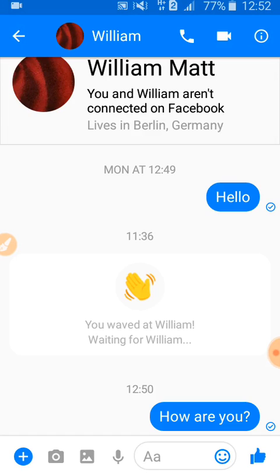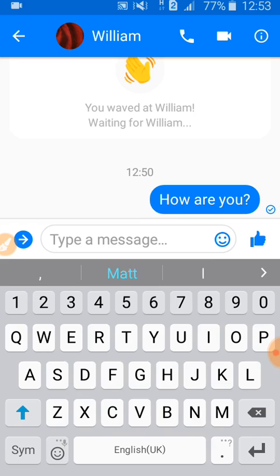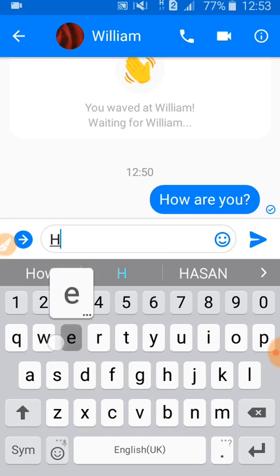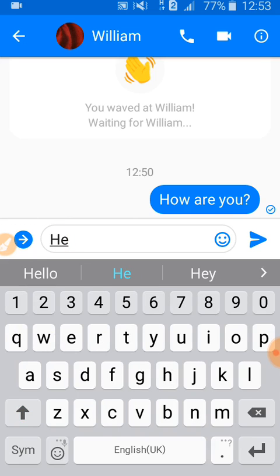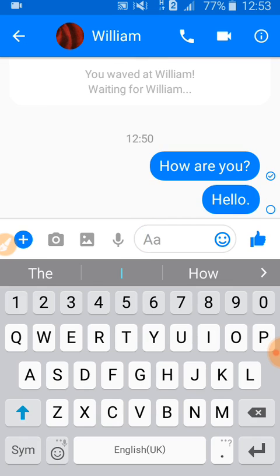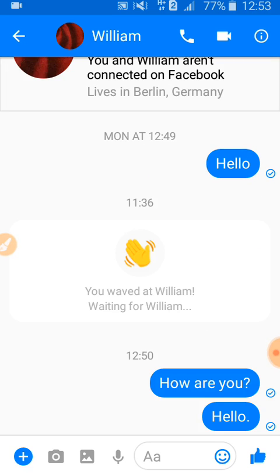Here you can see the conversation that I archived. To unarchive it, you have to type a message — for example, I am typing this. Then click Send, and go back to the home page.